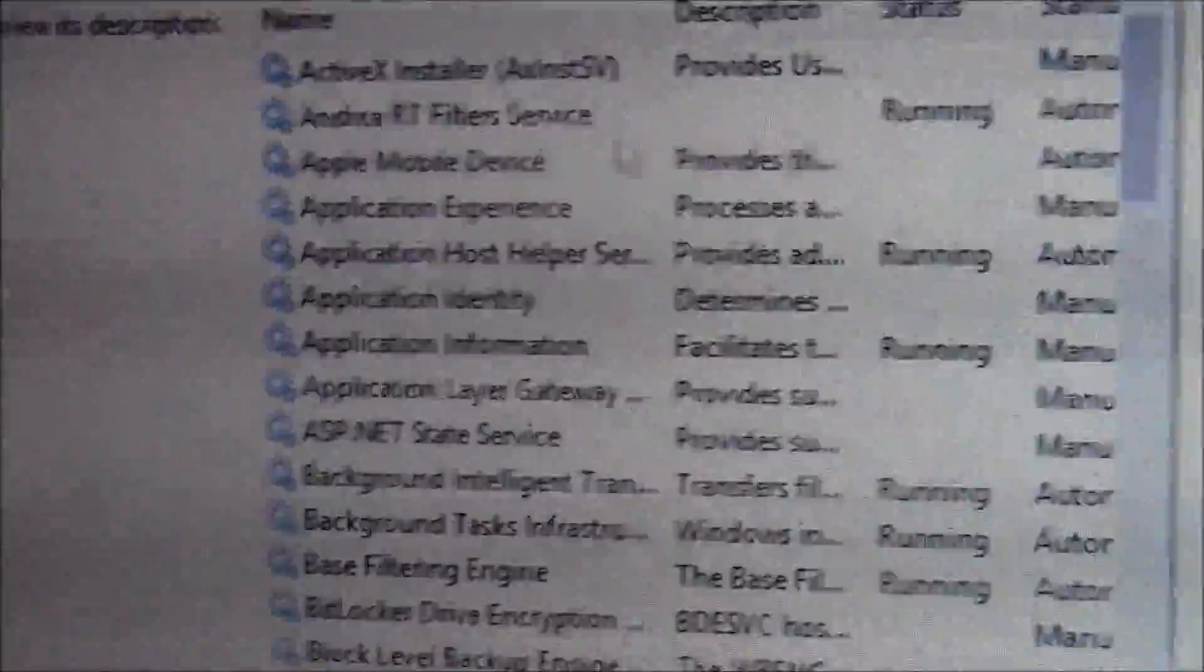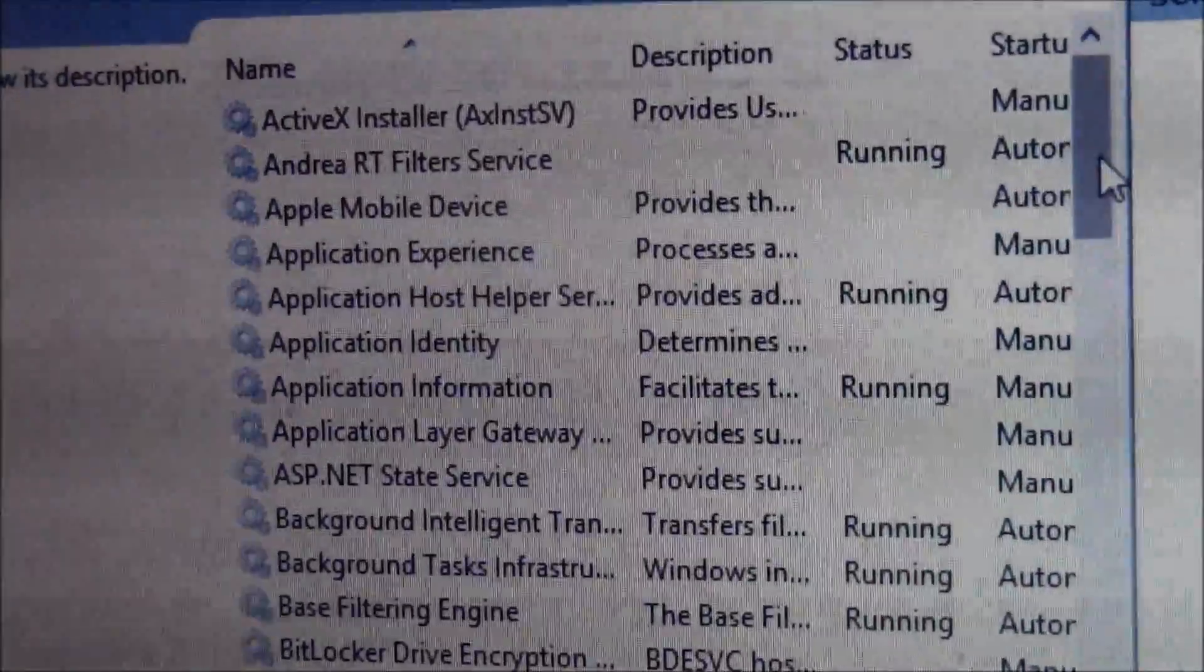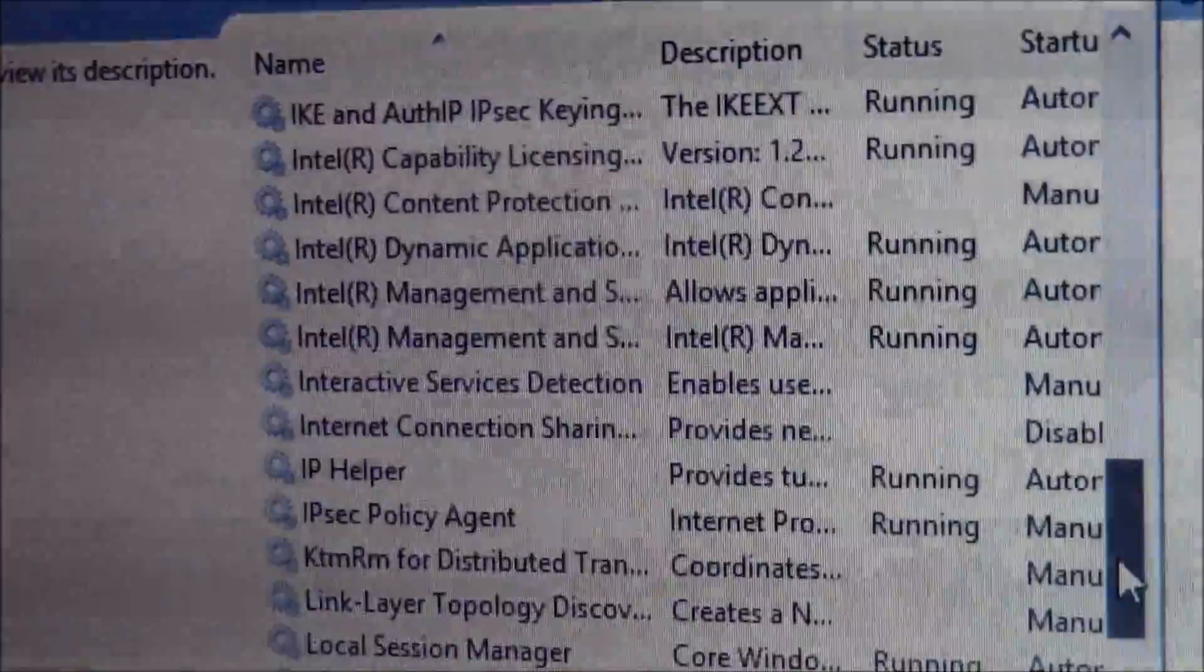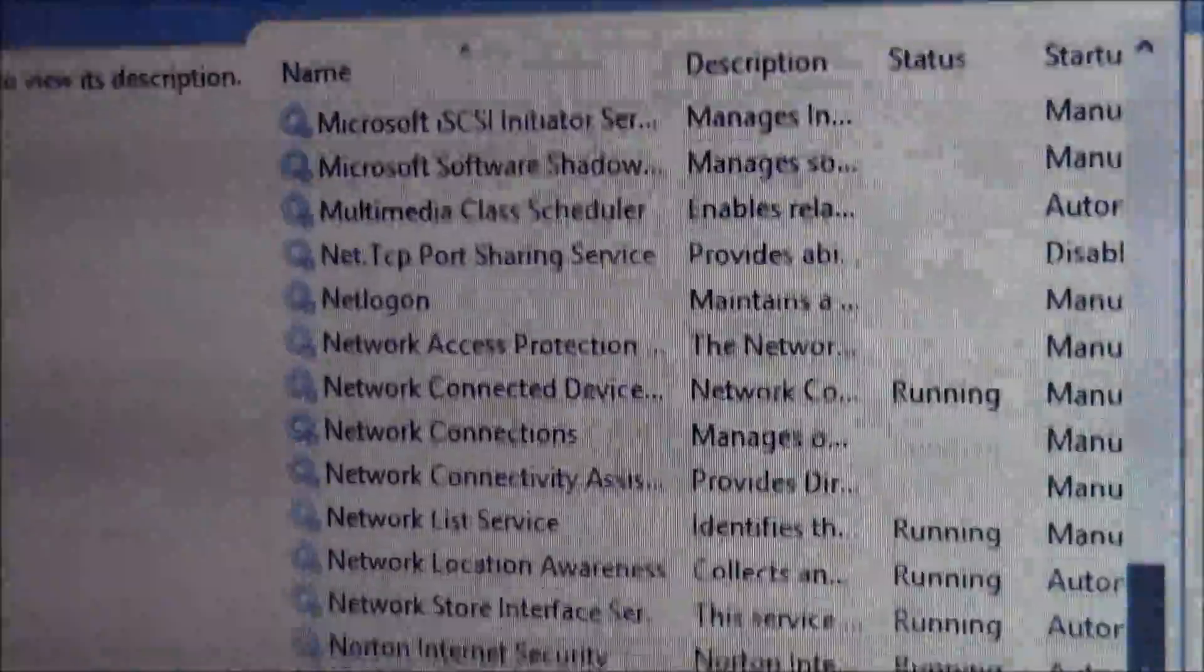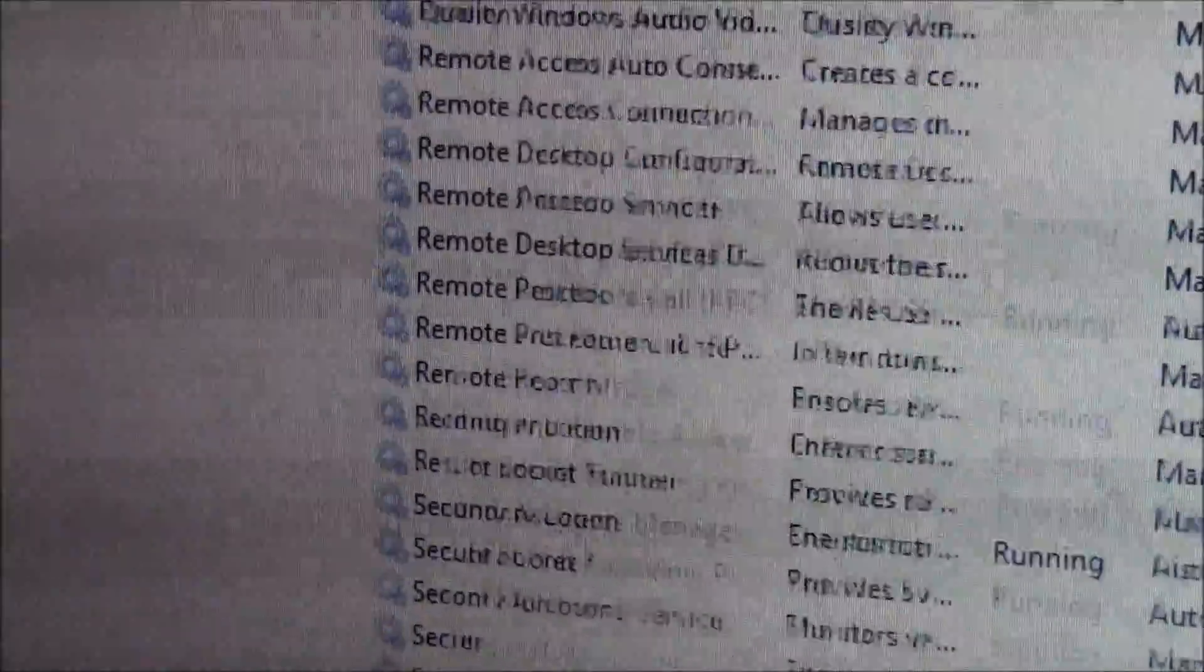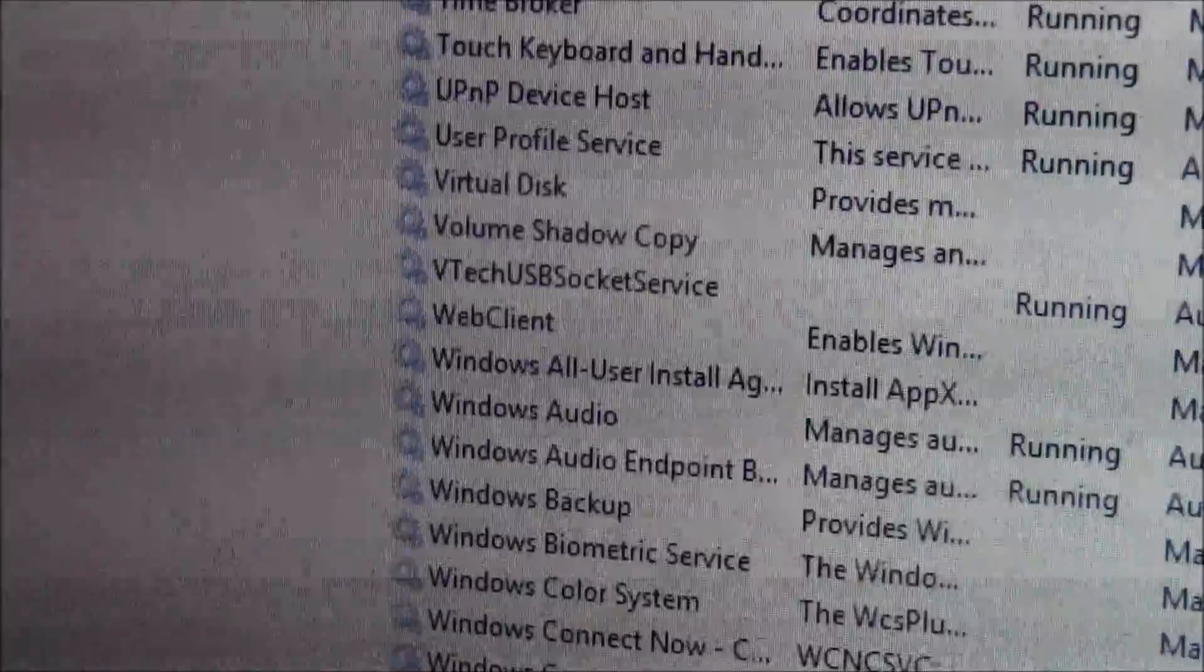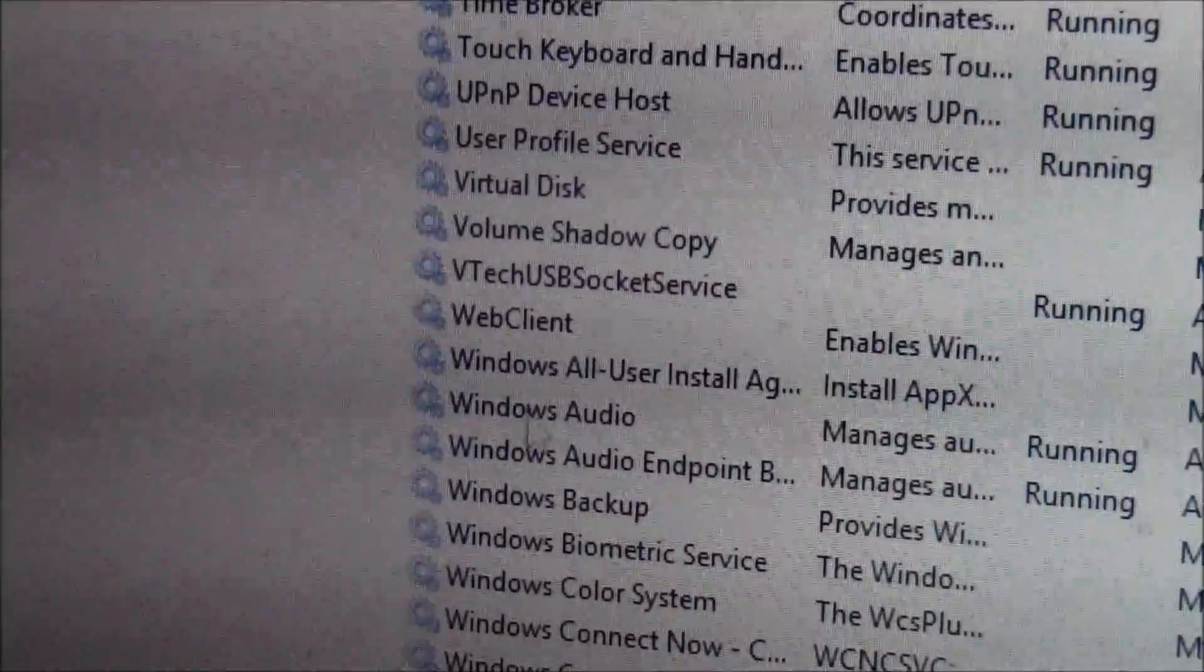And then this will bring up all this. And go down to Windows. Find the W's in alphabetical order. Go down to Windows Audio.